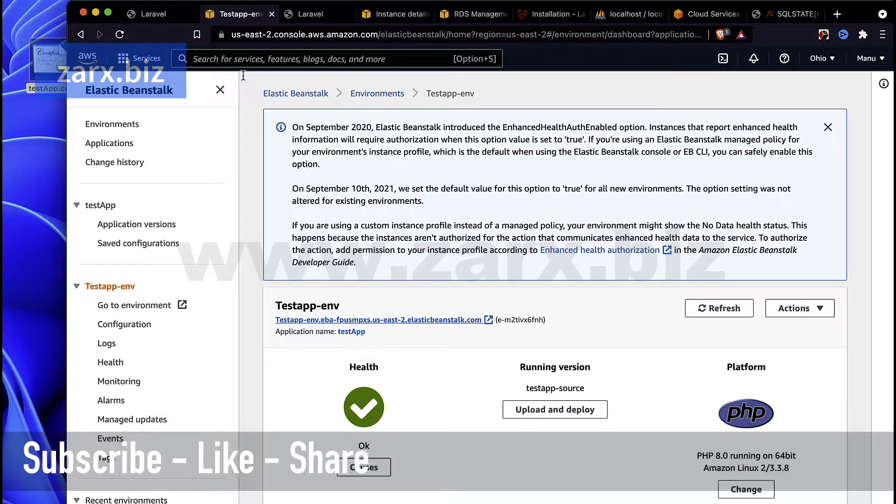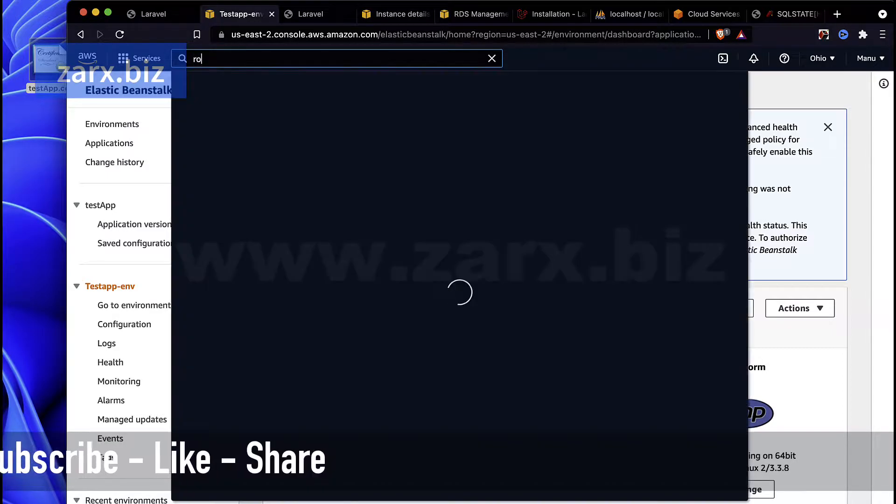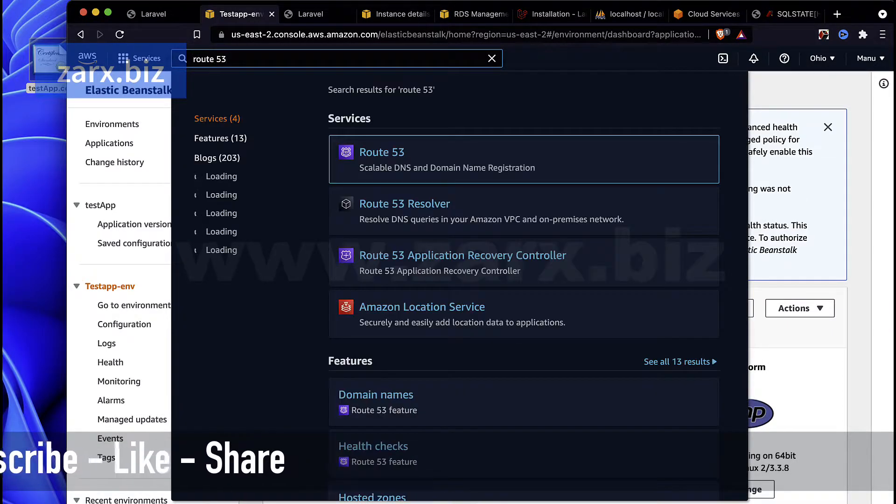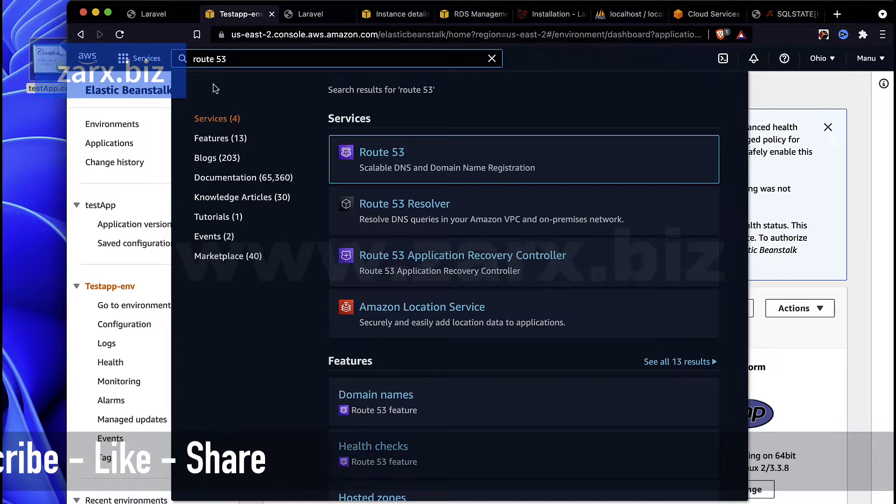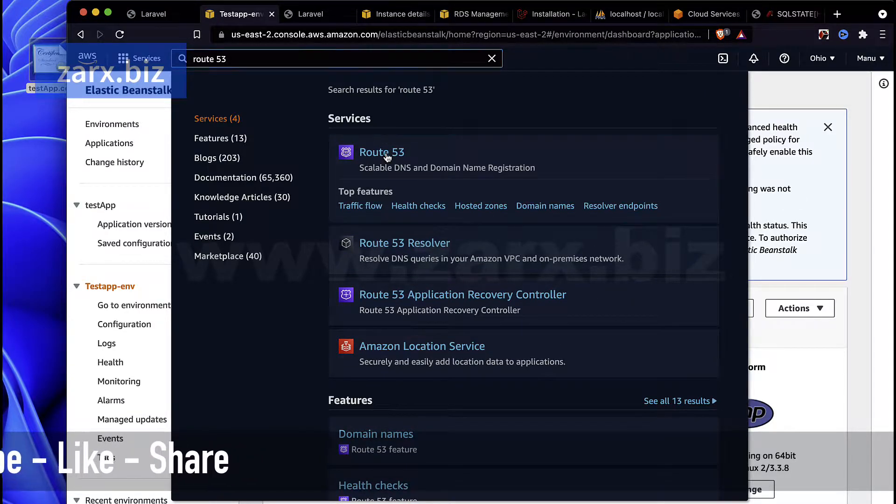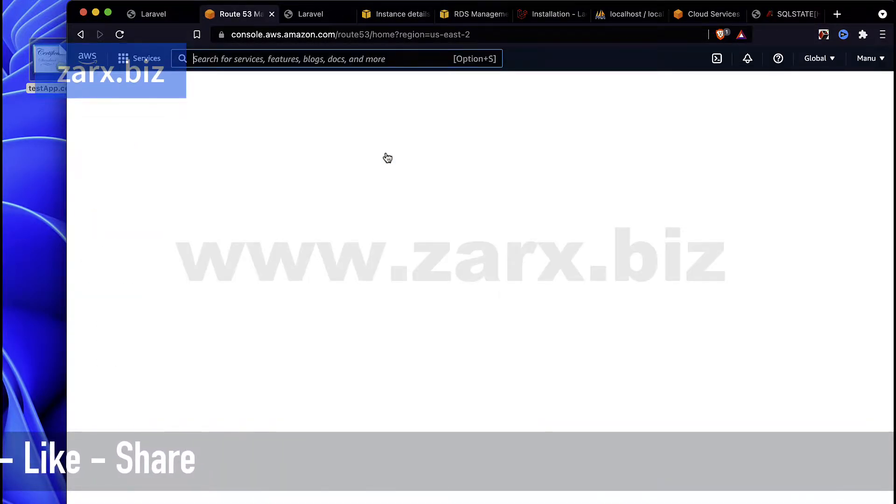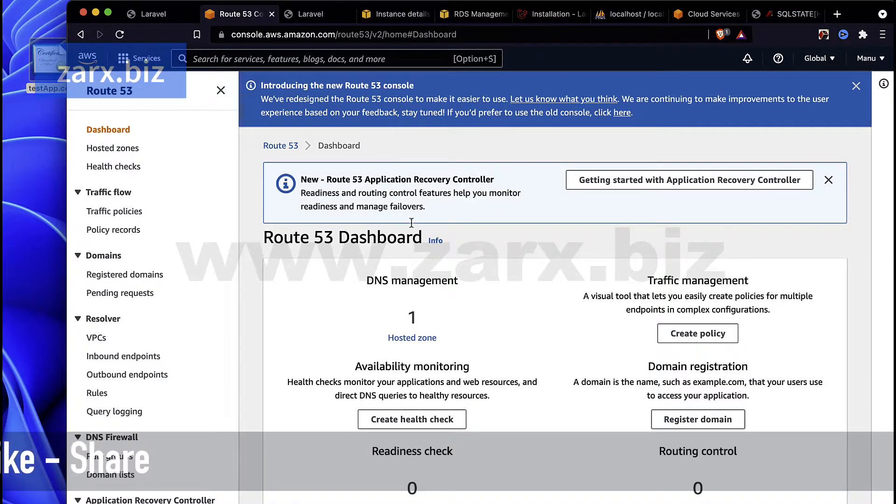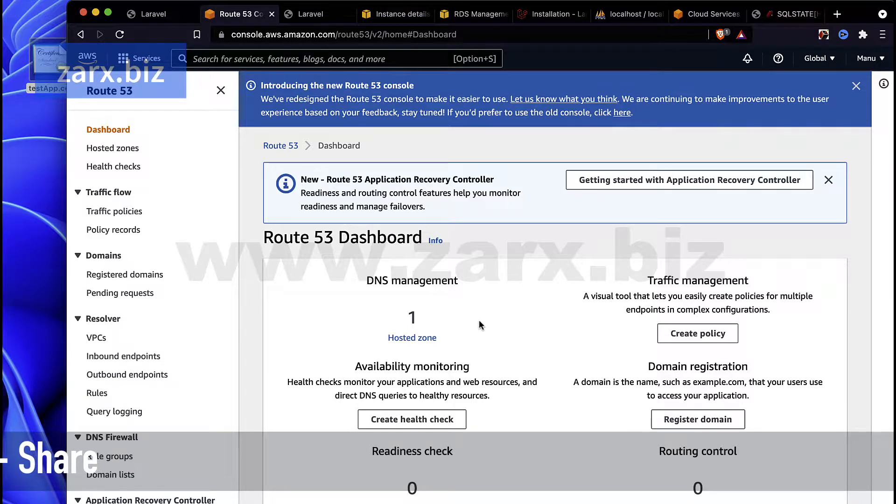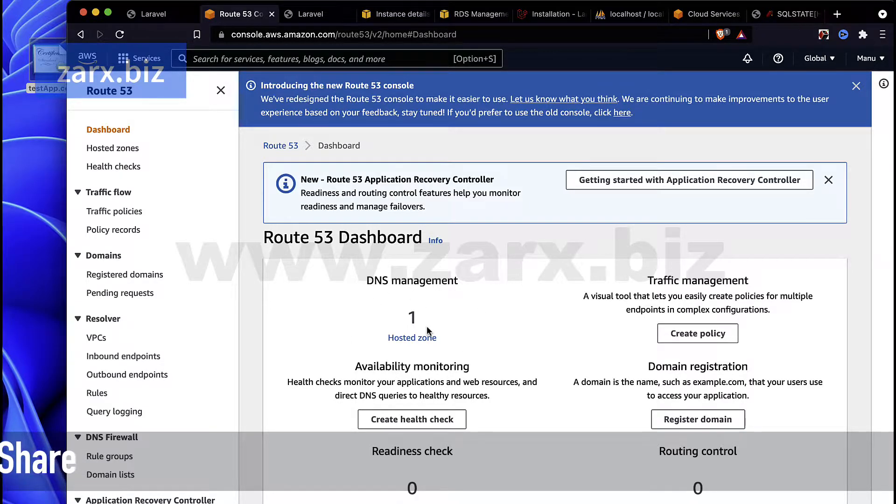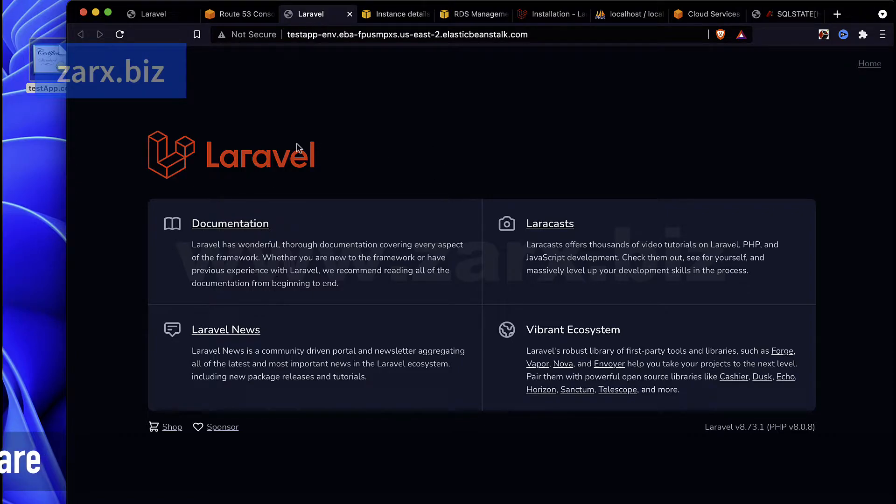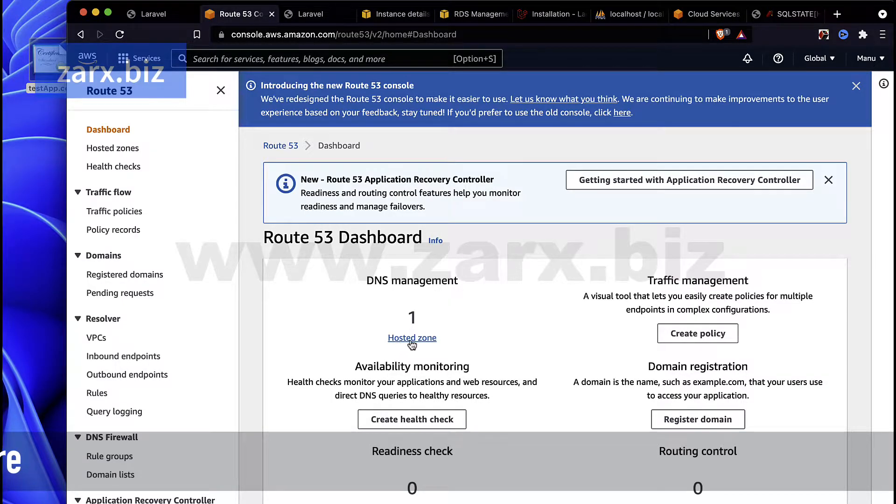Here we need to search for Route 53 and you will get this service here, so click there. Now here I have a hosted zone for a website. We need to create another hosted zone for the website where we want to host this application. For that, I click here on Hosted Zone.